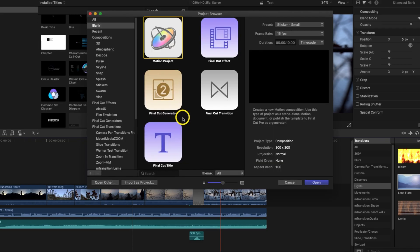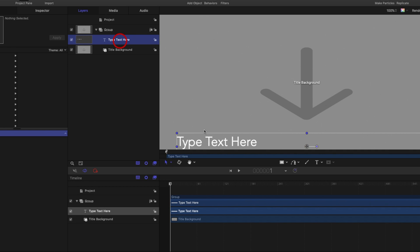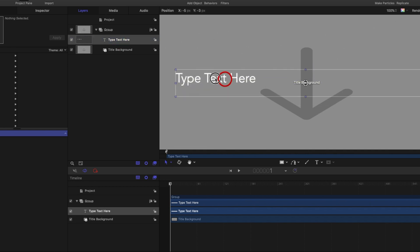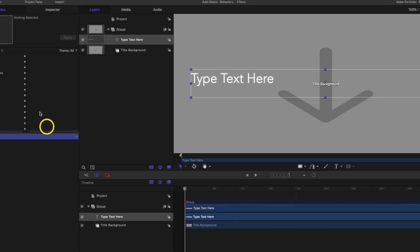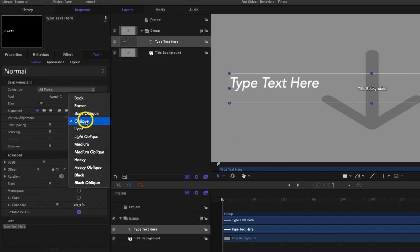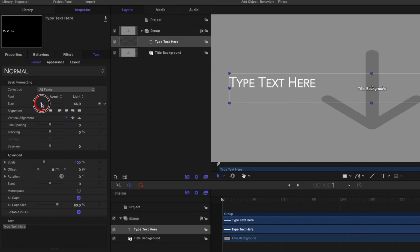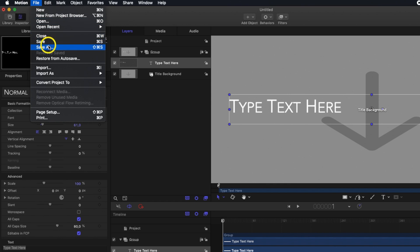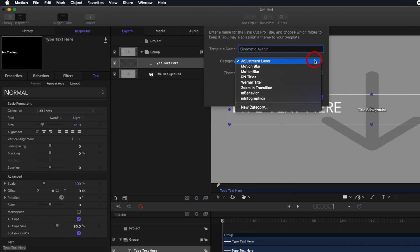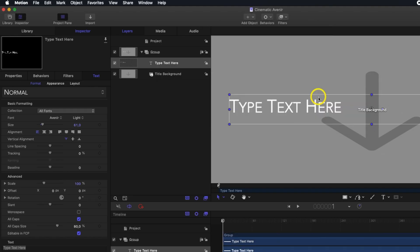I have always been a fan of the Avenir font and I would like to create a standard title with Avenir. I open Motion and select Final Cut Title. Then I go to the title and drag it to where I want it. I change the font to Avenir Light, adjust the font size, choose capital letters and that's it. Now I save the title under 'Cinematic Avenir' in My Titles.